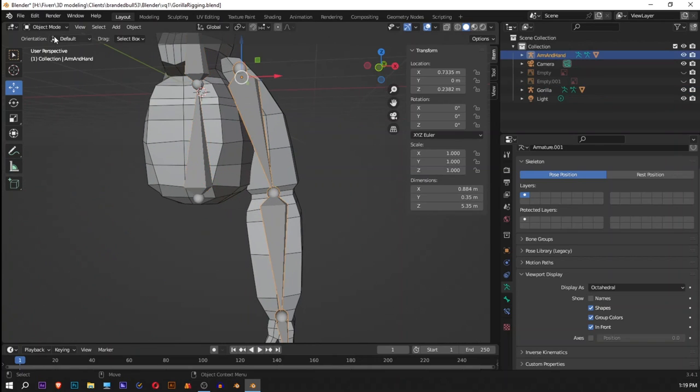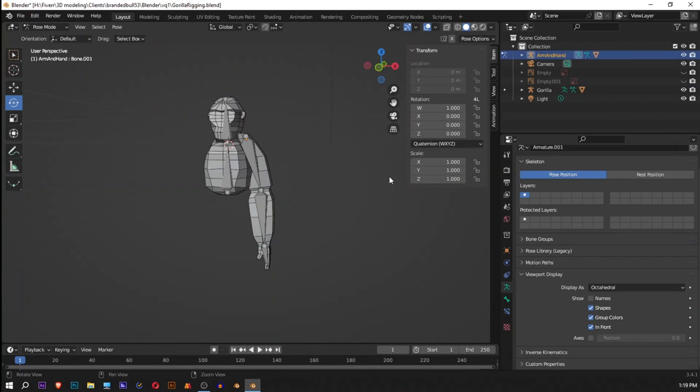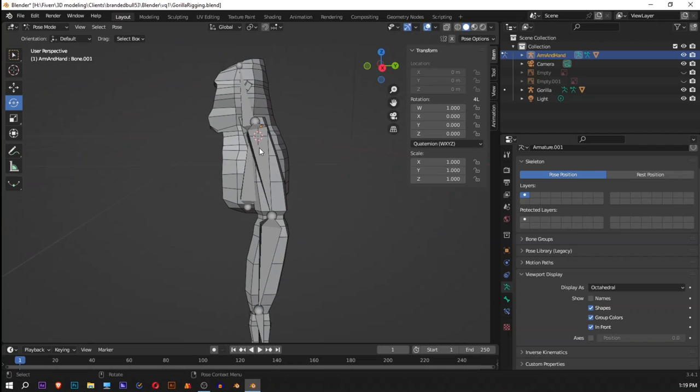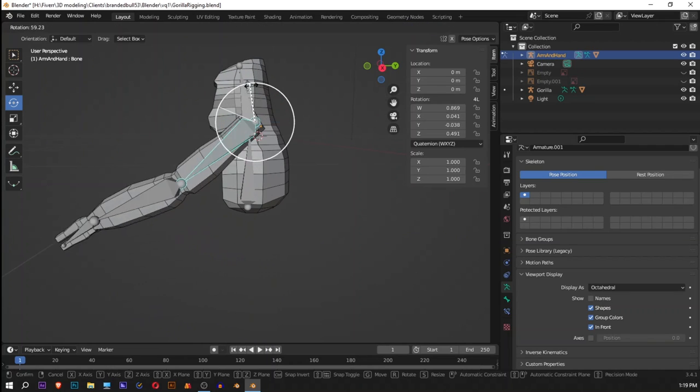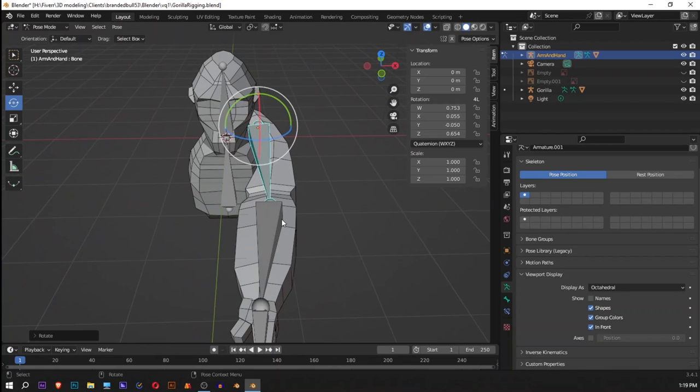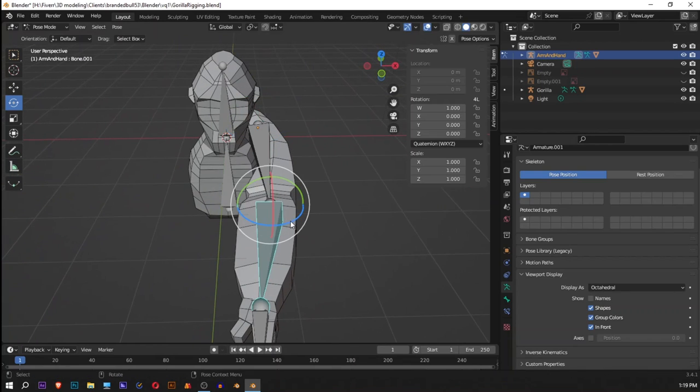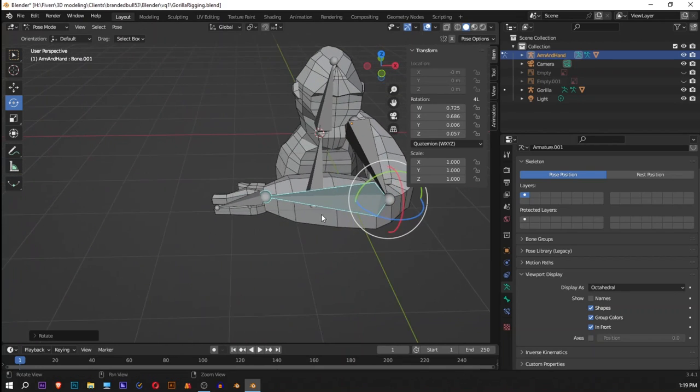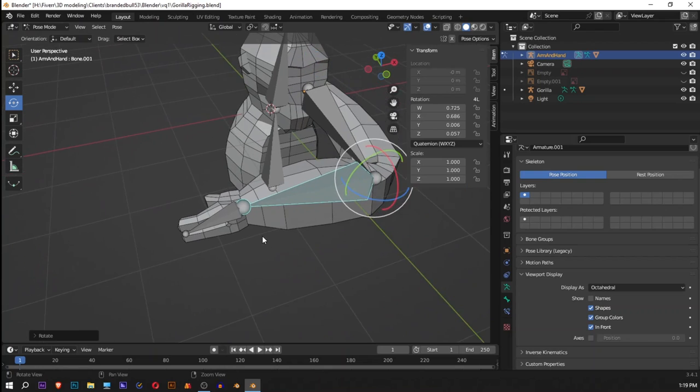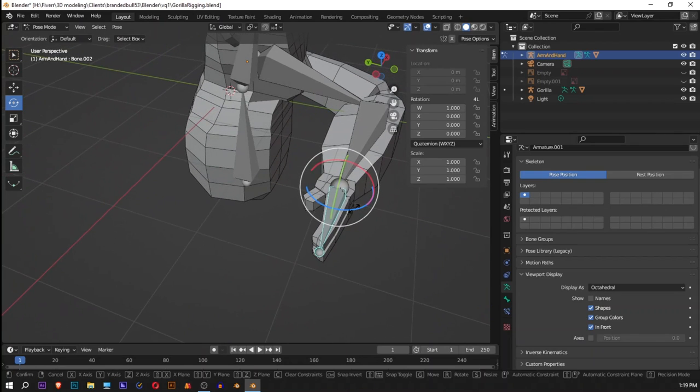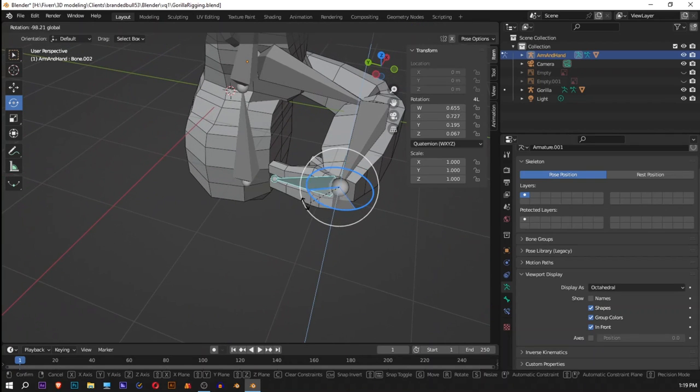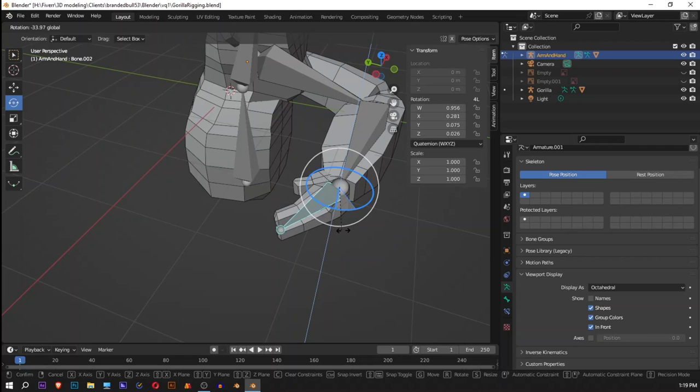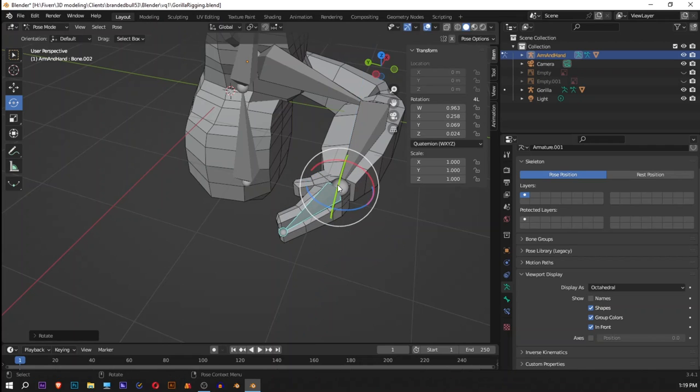Now if we go into our pose mode by pressing 3 on our keyboard, if we check it now you will see the wonders. Oh my god, look at that! You can do various moves with your cool gorilla. How cool is that!